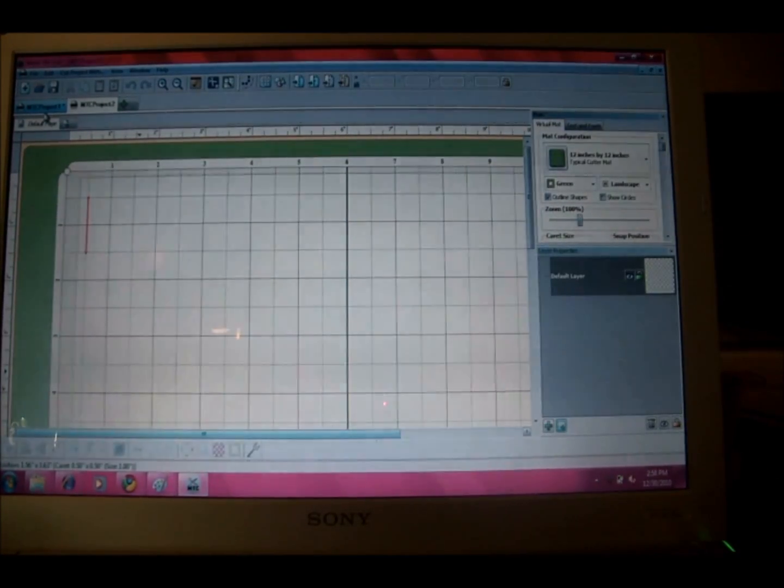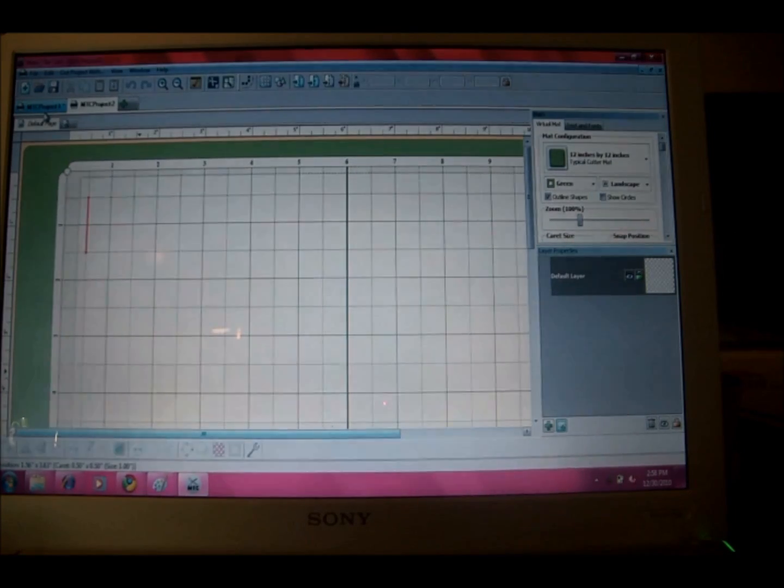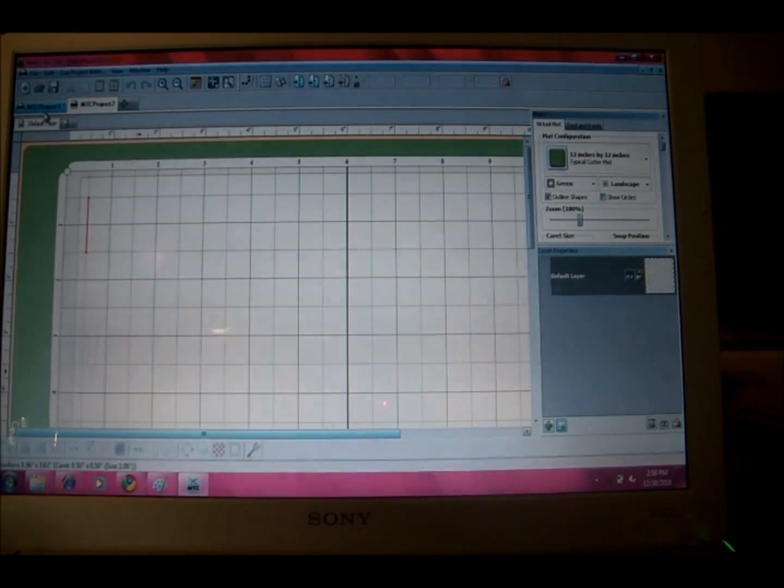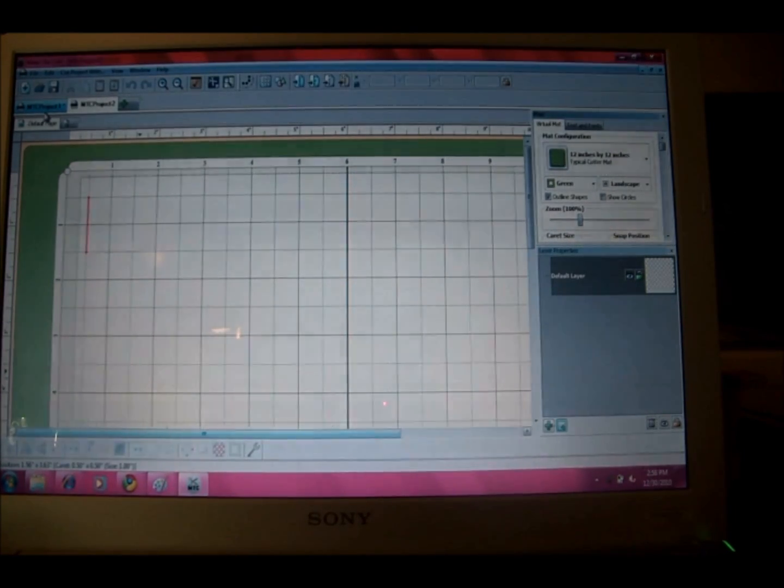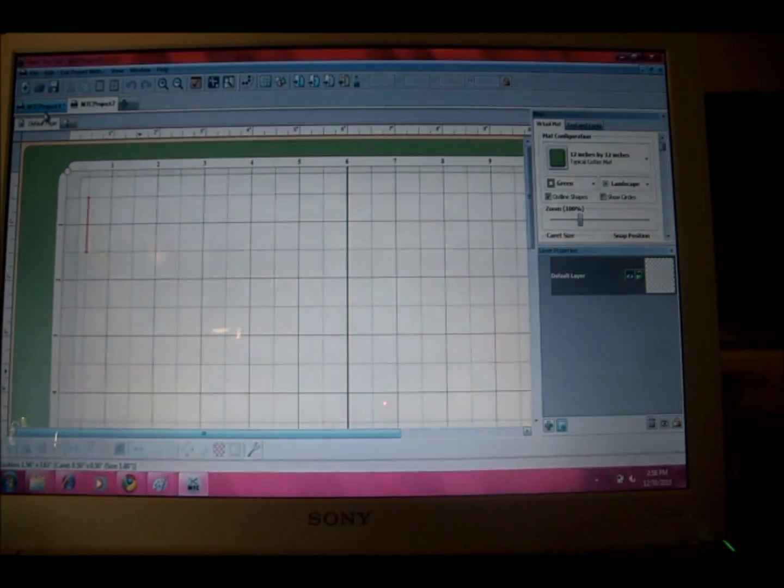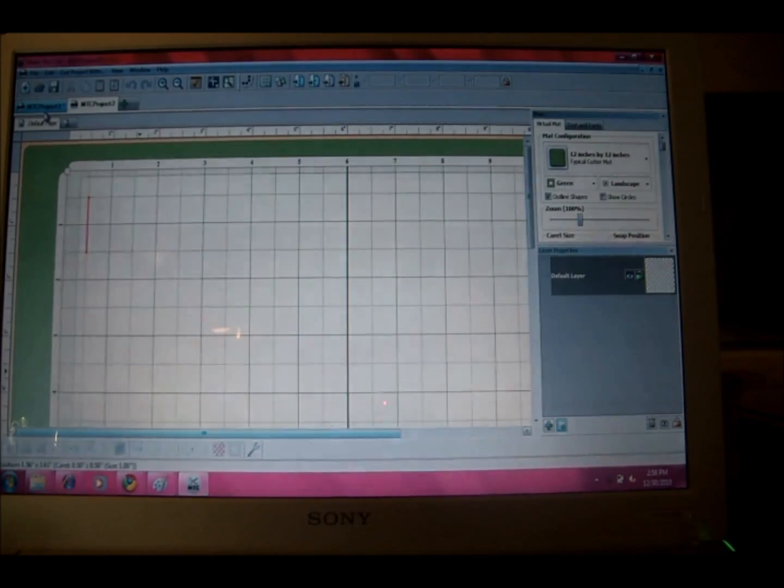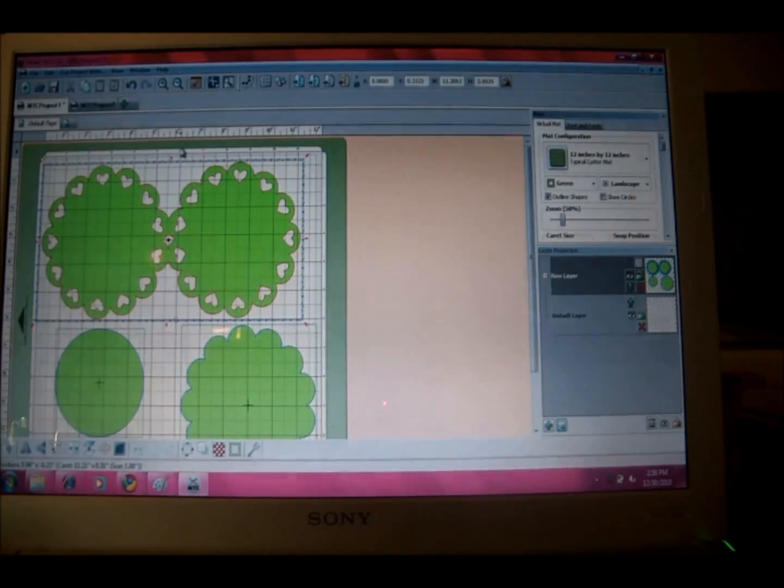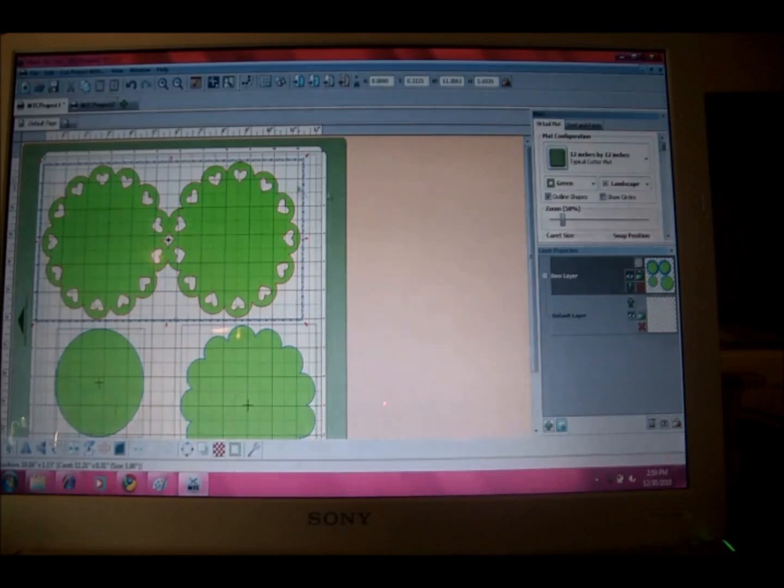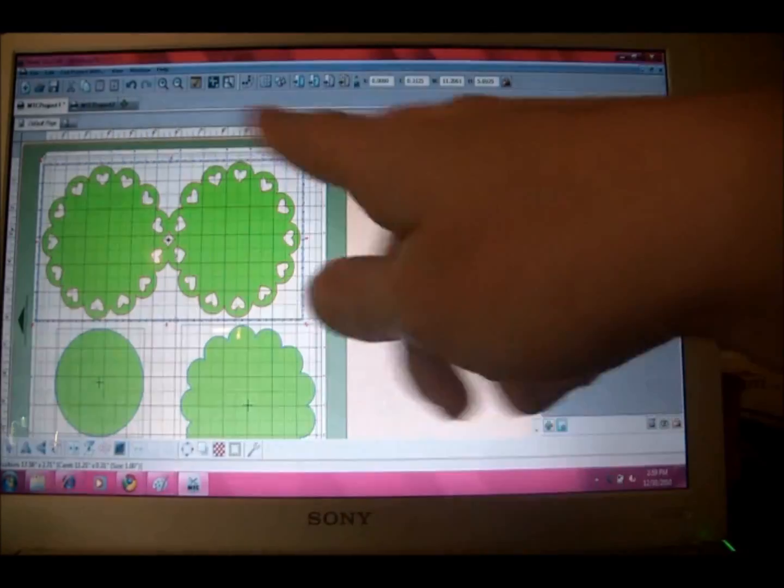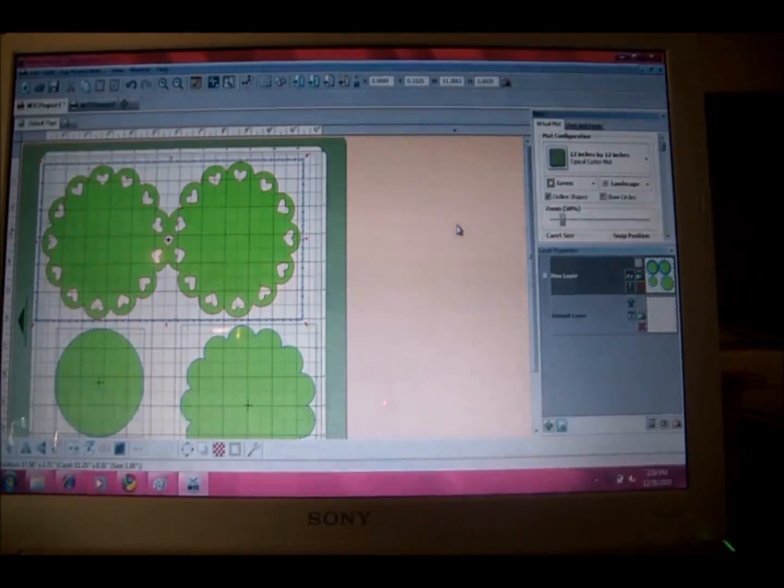So if you have a Make the Cut program or Shortcuts a Lot program, then you'll know that you can be coming here to see updates on those types of programs. The first thing that I actually made with Make the Cut was this. I downloaded this file that was just this scallop circle with hearts from a site online and this cut was free.